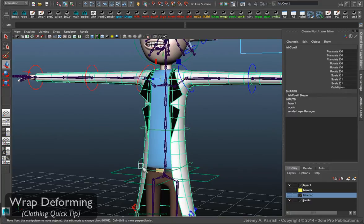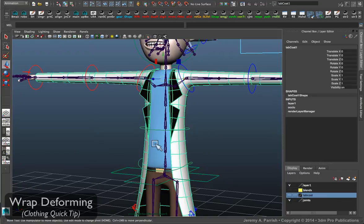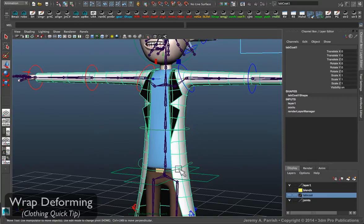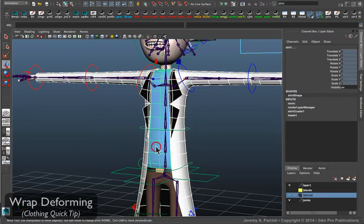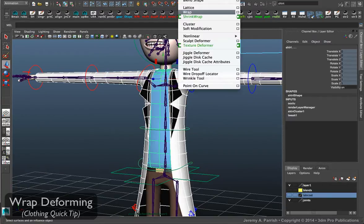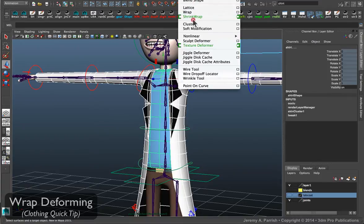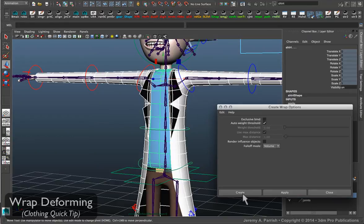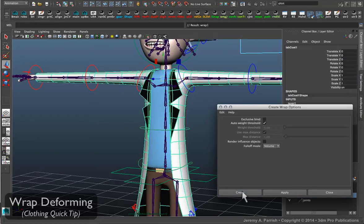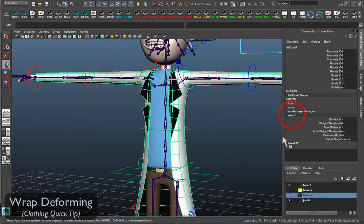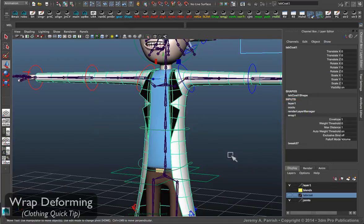But if you want to do it, all you have to do is select the lab coat, shift select the geometry that you want it to basically respond to when it deforms, and then under your animation menus go to create deformers, wrap. You can use the default settings for the wrap deformer and that's usually fine. Hit create and then you'll get your little wrap deformer within the history for the lab coat.